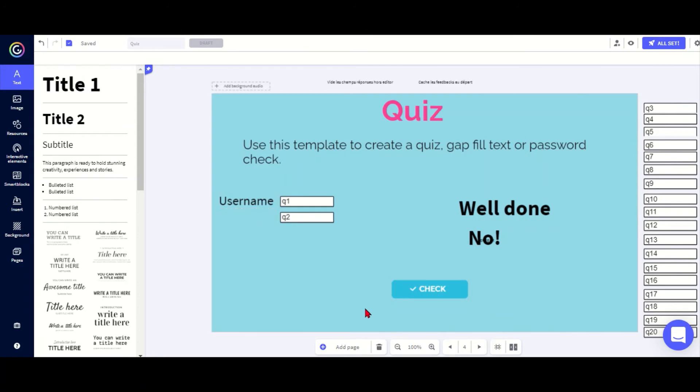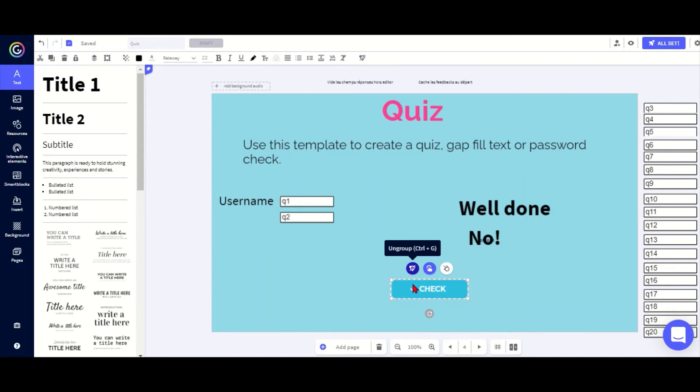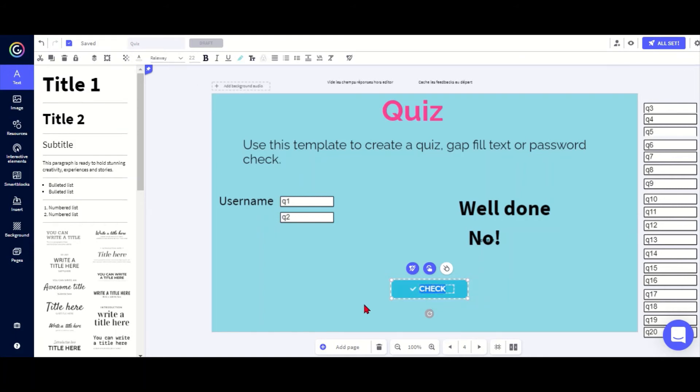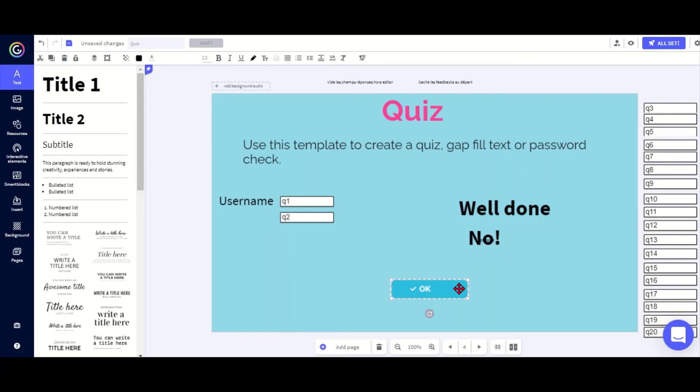Now we come to the slightly more complicated part. The formula is hidden in this checkbox. As you can see, it's already grouped. Don't ungroup it because that will delete the code, so always keep it together. But you can still change the check text there, so I could change it to OK or whatever without ungrouping it. And I can change the color of the box as well.